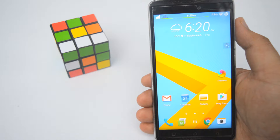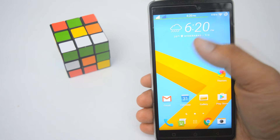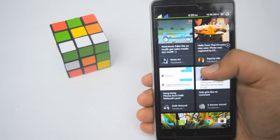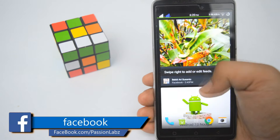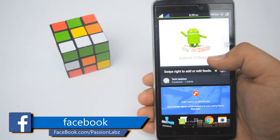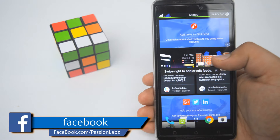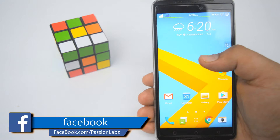Let's take a look at the Blink Feed. If you swipe right you will get access to Blink Feed from where you can stay updated with latest news and information.